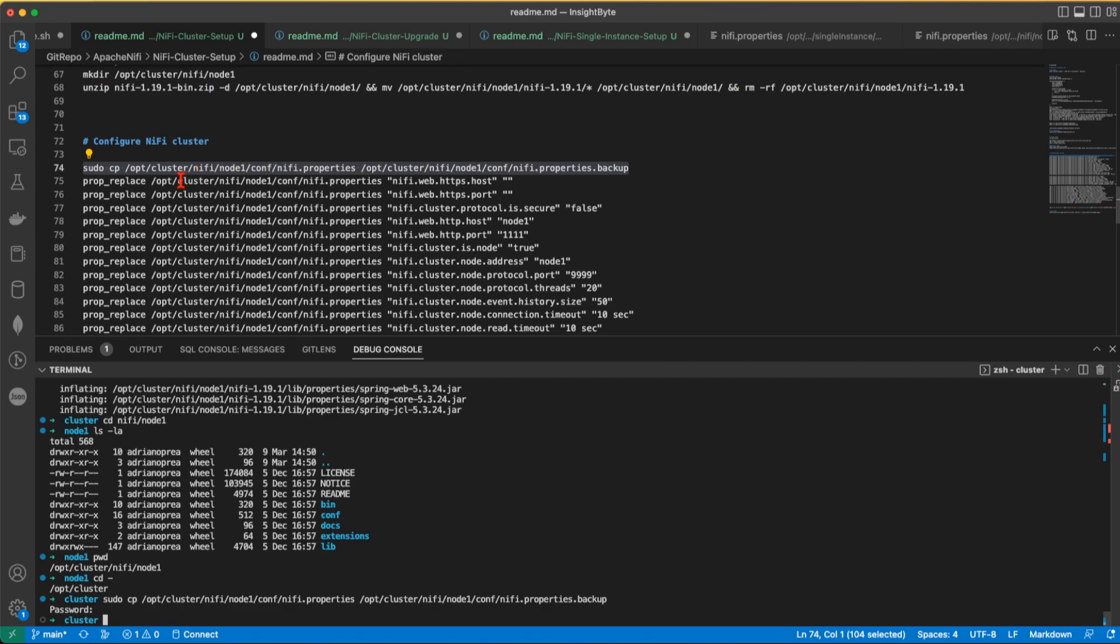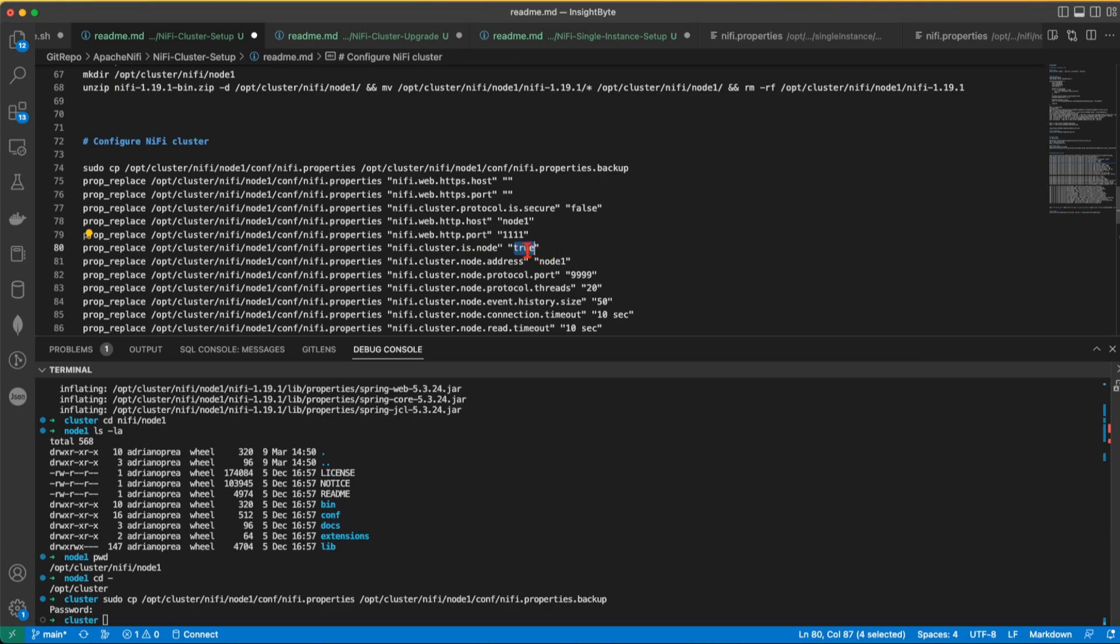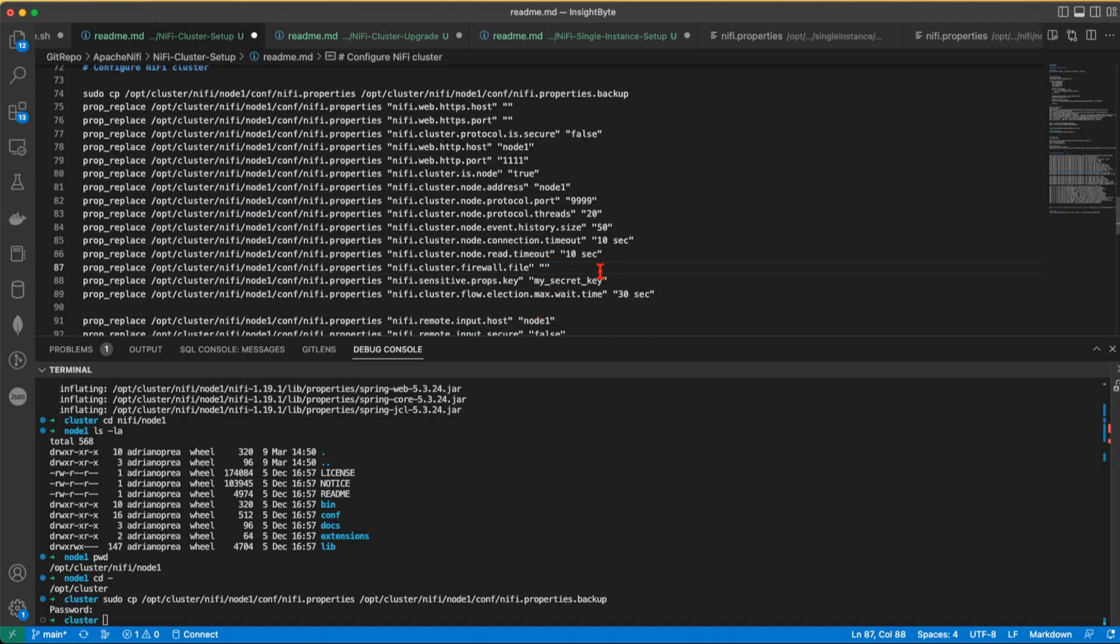And using the function in the beginning that we created, we're going to replace some of the properties. So this installation is going to be a non-secure one. This is going to be the host. You remember the value that we added into our host file. It's going to respond on port 1111. It's part of a cluster. The cluster node address is going to be node 1, similar to our host. Cluster protocol port 999. Node threads, history size 50, node connection timeout 10, node read timeout 10. We're going to leave this property empty. You're going to have to set up your sensitive property key. This is my very secret key.